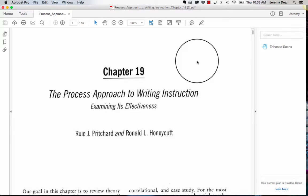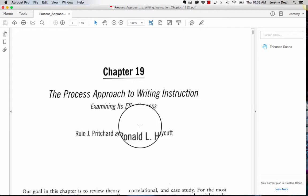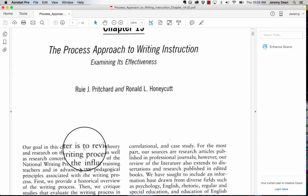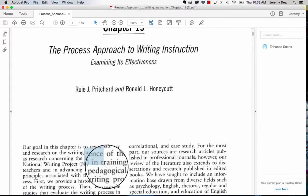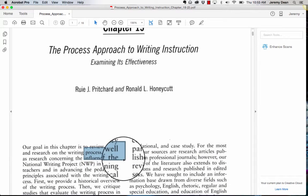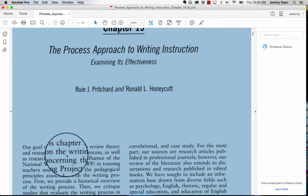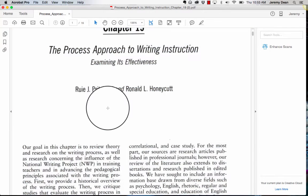Hi, this is Jeremy Dean from Hypothesis, and I'm just going to quickly demonstrate how to OCR a PDF. This is a PDF in which the text is not recognizable. You can't select it and copy and paste it, or anything like that. You can't annotate it.